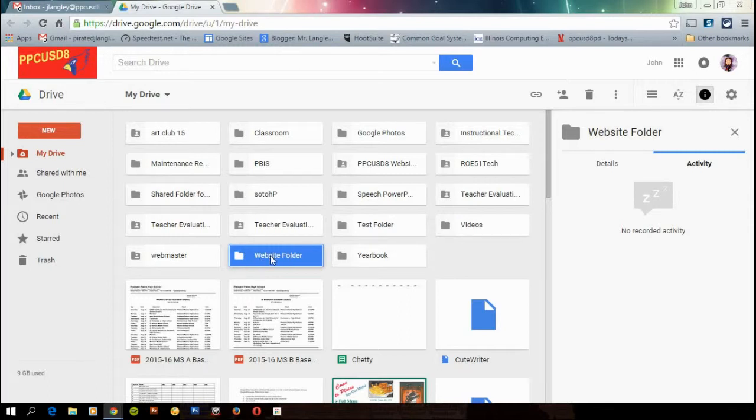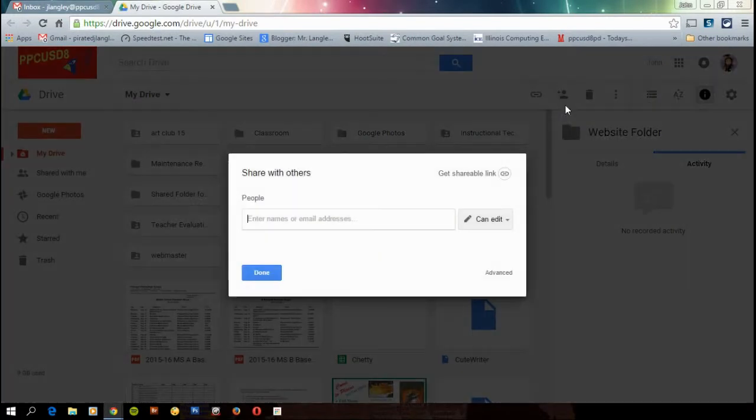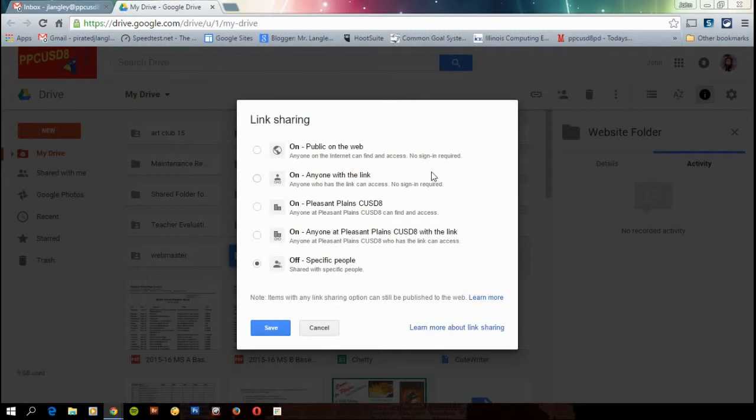I want to make sure that that folder is highlighted. So I clicked once on it, and I'm going to go up to the share button. From this point, we're going to go to the little word advanced that's down here. I'm going to click on advanced and notice it says private, only you can access. We need to change that so everybody can see all the photos that we put on there.